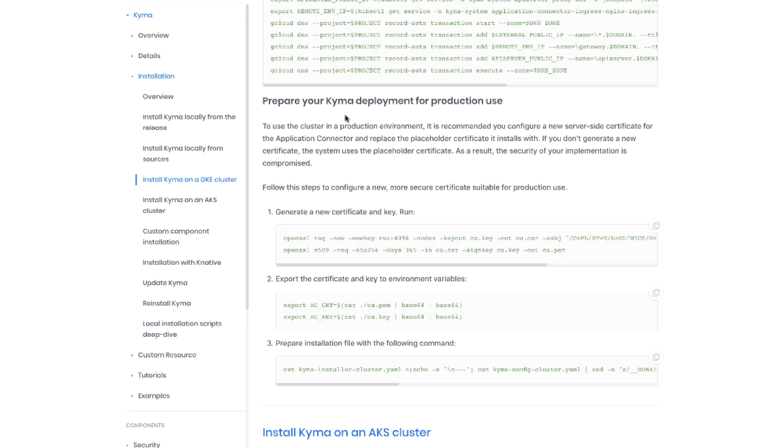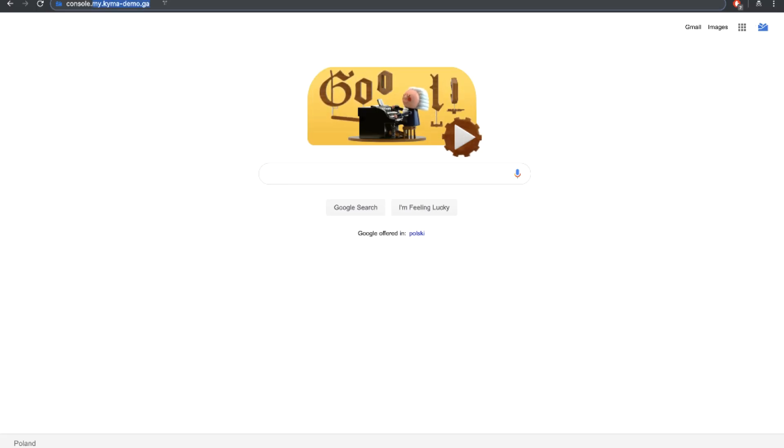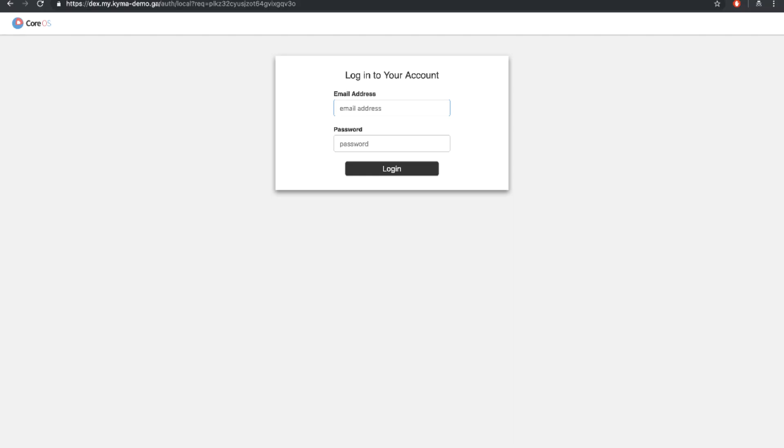Now let's go back to the instruction. Last step that's left is to prepare a cluster for production use because of the certificate in the application connector. But that's the step I don't cover in this video. We are now basically done with the installation. So now it's time to get to our awesome UI. The address of the console is console dot the subdomain that you used for the installation. And now of course we have to log in.